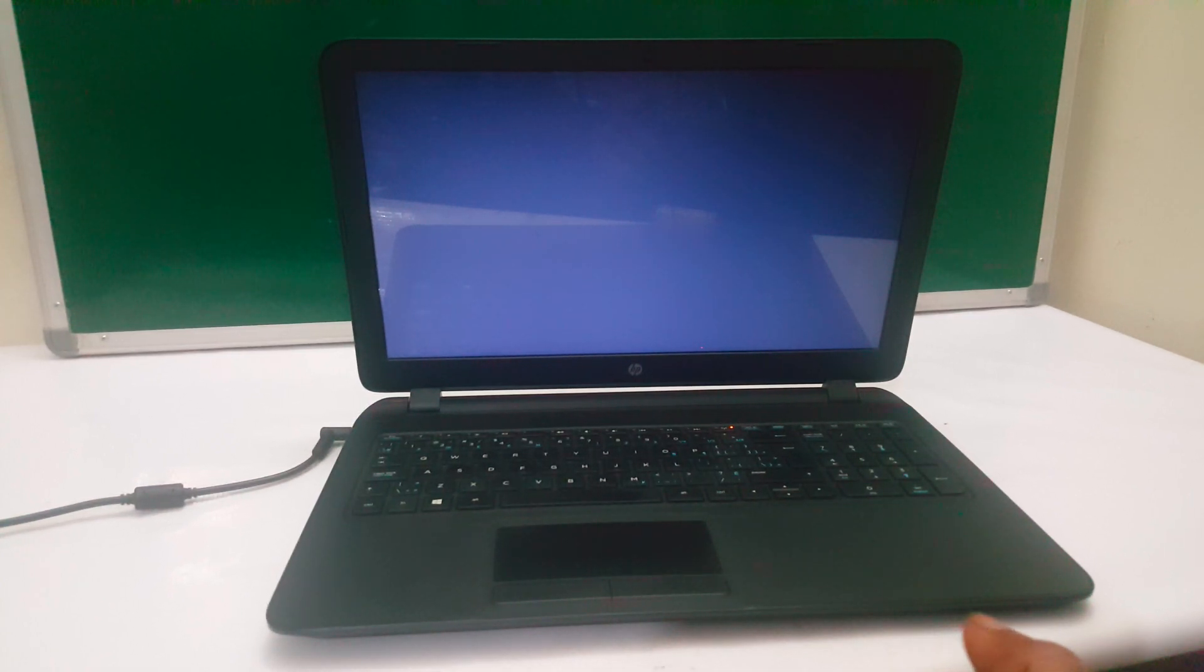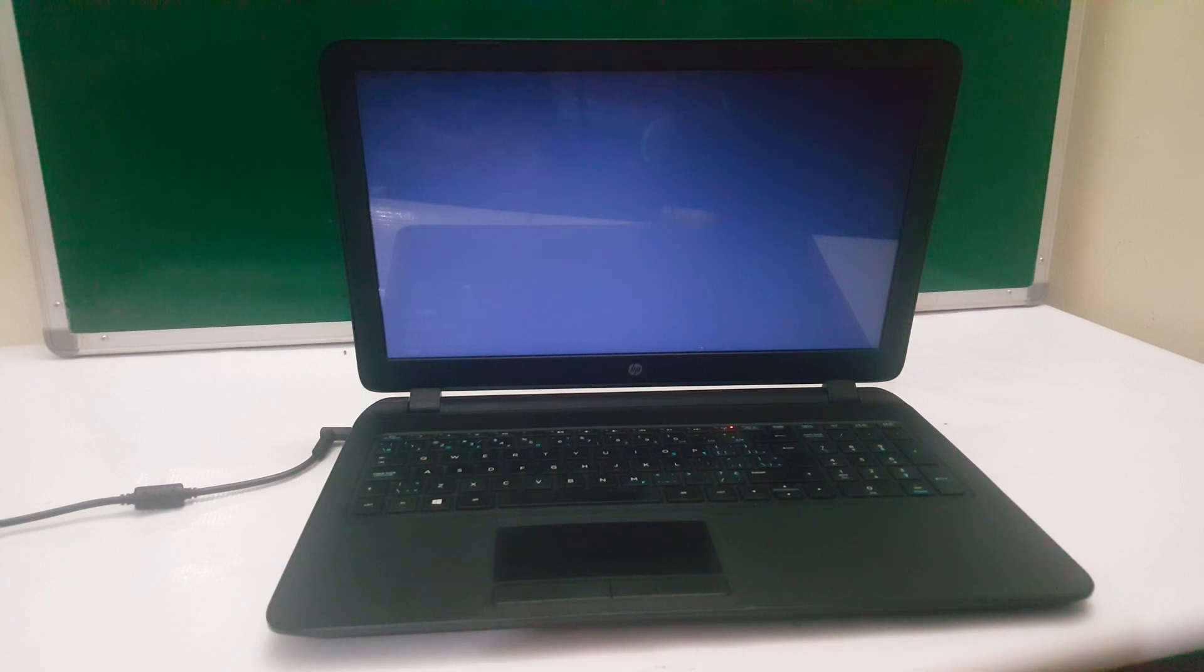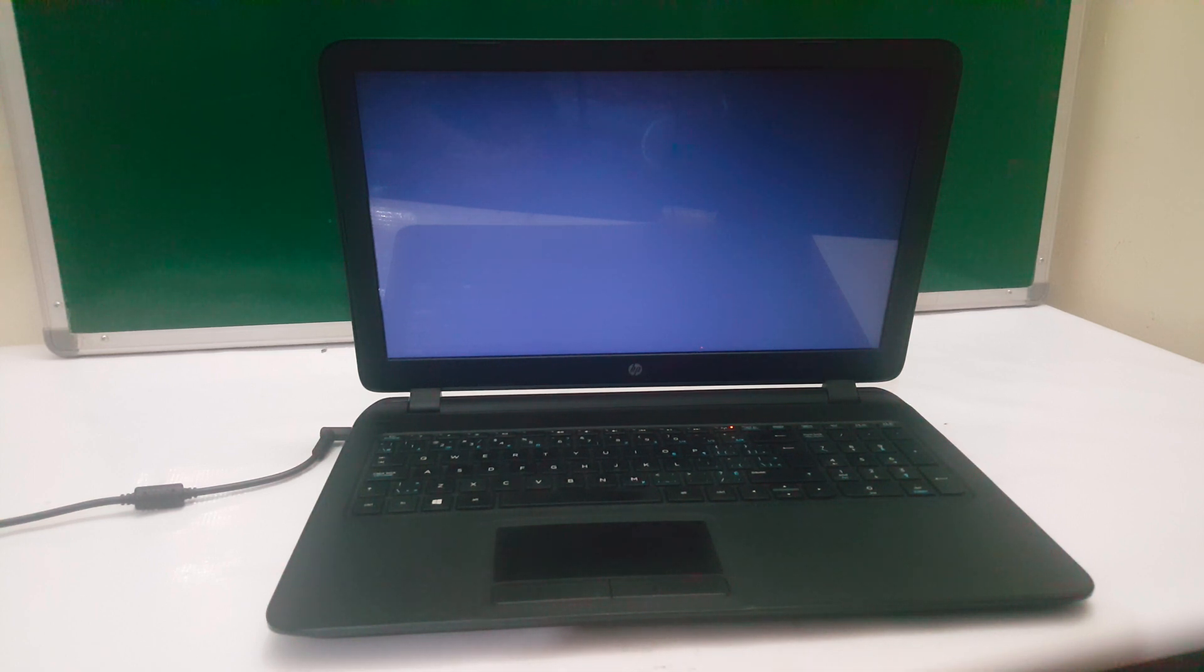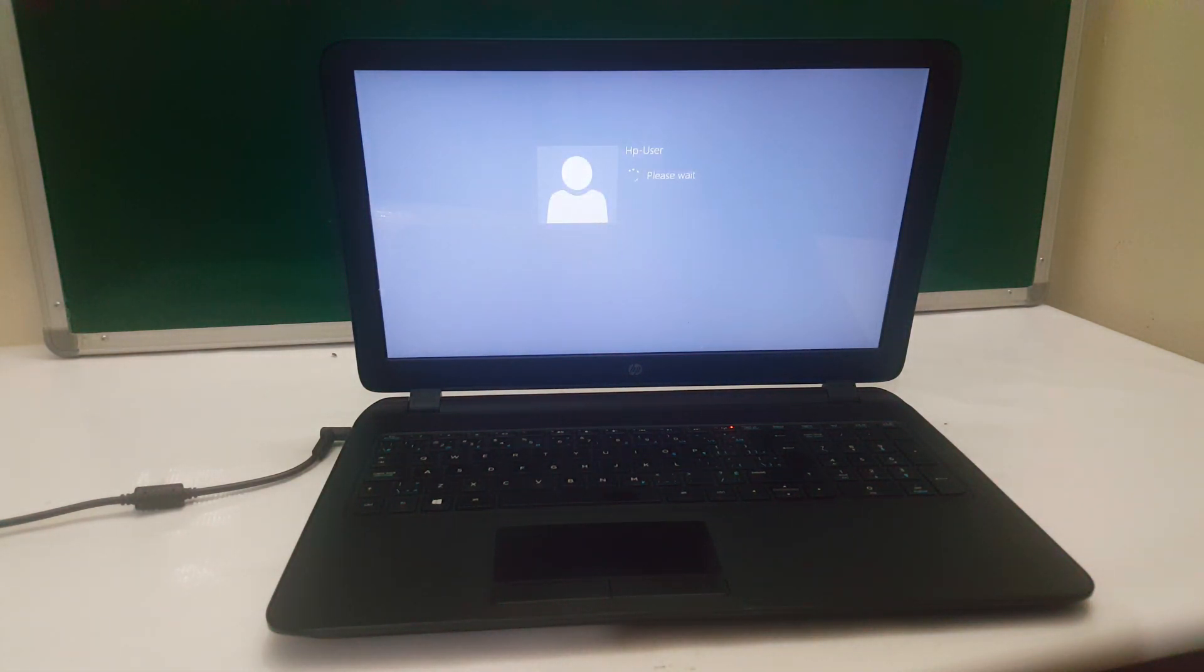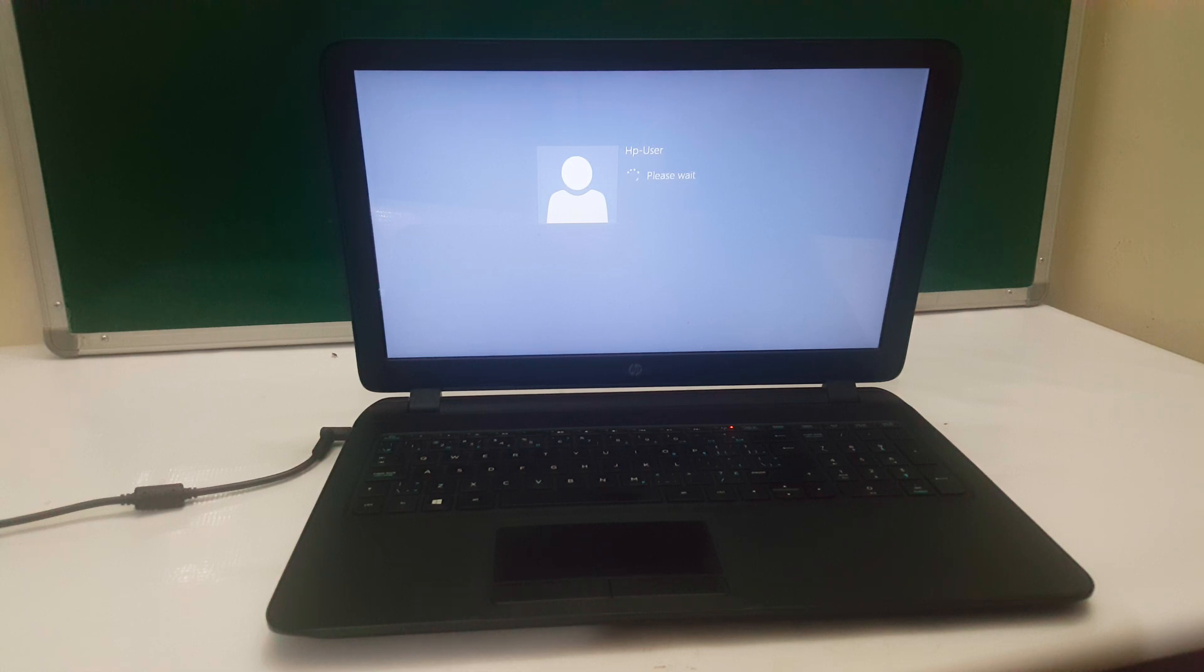This was just a quick video as you have seen. I'm going to stop from here. I'm going to wait for the Windows files to load. This is an HP laptop that I have been installing Windows on. Thanks for watching, have a nice time, goodbye.